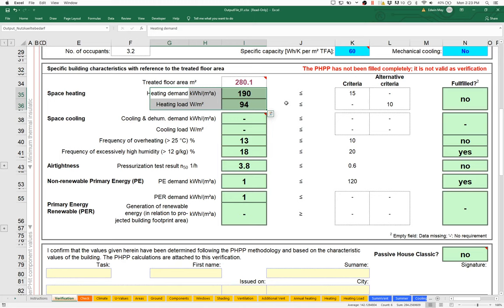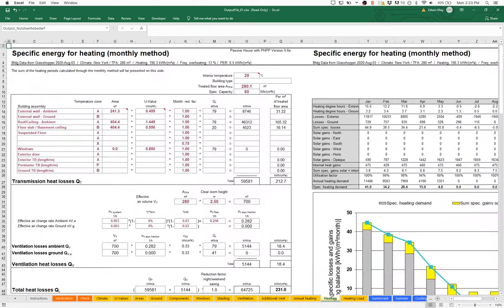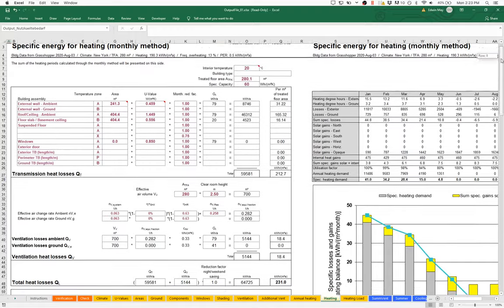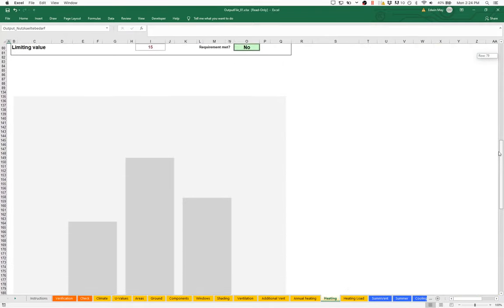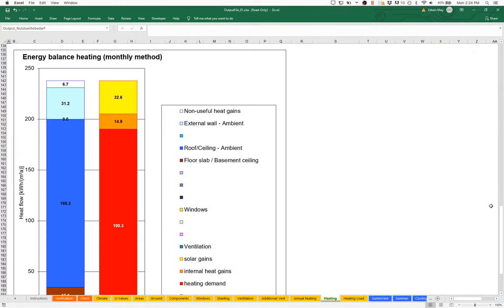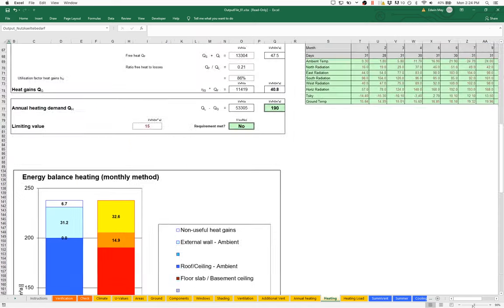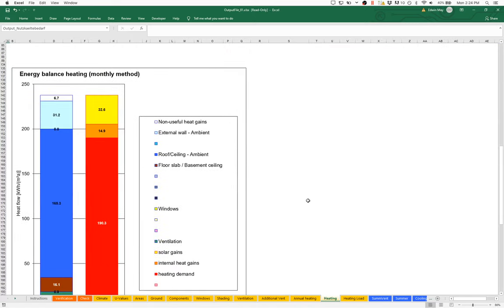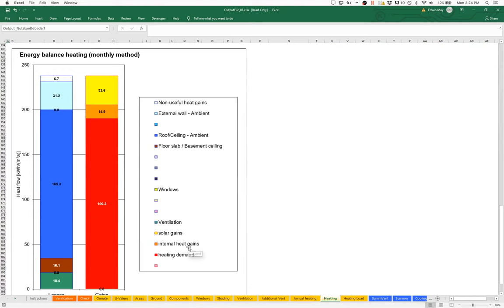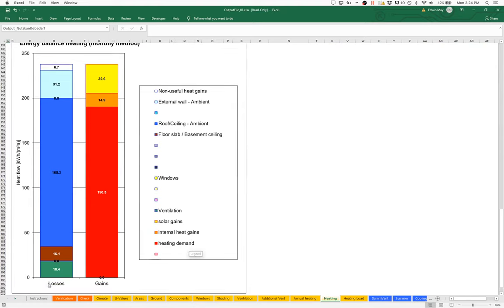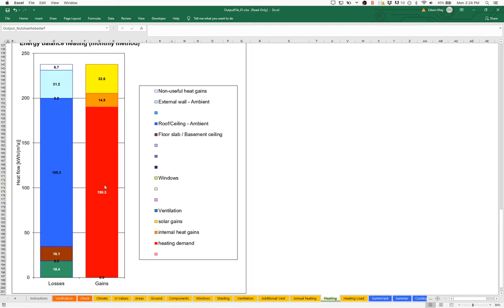Why do we have such a high heating energy demand on this project? The way we can determine that is by going into the heating worksheet. There's some good breakdown information here. This is all summary data, none of this is input. It's going to tell us a little bit about how our building is performing. The place we would usually start is down here at the bottom with this summary graph. Let me zoom out so we can see that more easily. Here's our energy balance graph: losses on the left, gains on the right. We have a lot of losses and not very many gains, which means we have a resultant heat demand of 190 kilowatt hours per square meter.